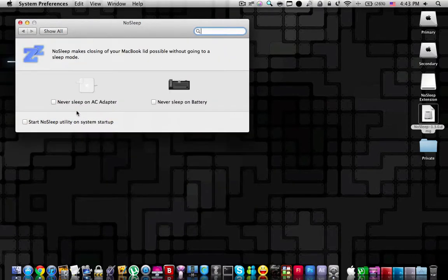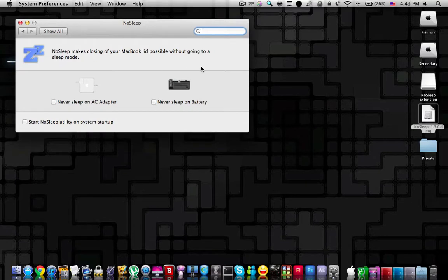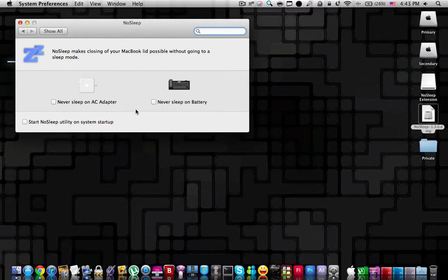Once you press on this panel, you have the following options. Over here, you can choose whether you want your Mac to never sleep on AC adapter or whether you want it to never sleep on battery. And of course, you can choose both options if you want.